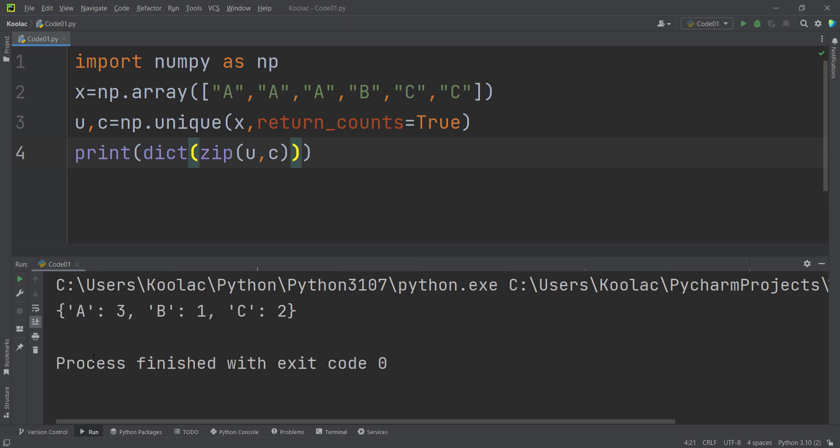And now let's print that dictionary. And now you can see here is the result. It says that the count of A is 3, the count of B is 1, the count of C is 2.